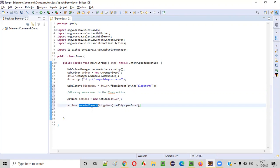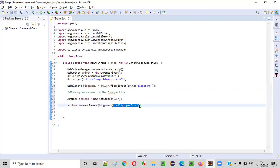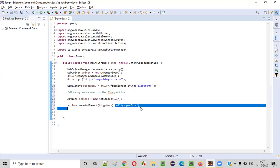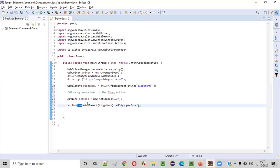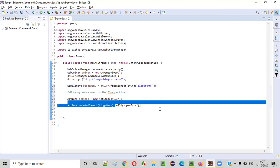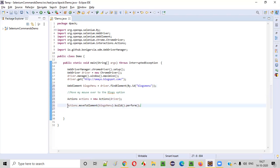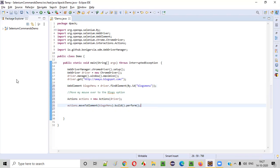Not only moveToElement command, in future, if you use any other commands of this actions class at the end, you need to pass this build.perform. Then only this moveToElement command will really work. Without this build.perform, this moveToElement command will not work. So better to provide build.perform at the end of the moveToElement command.